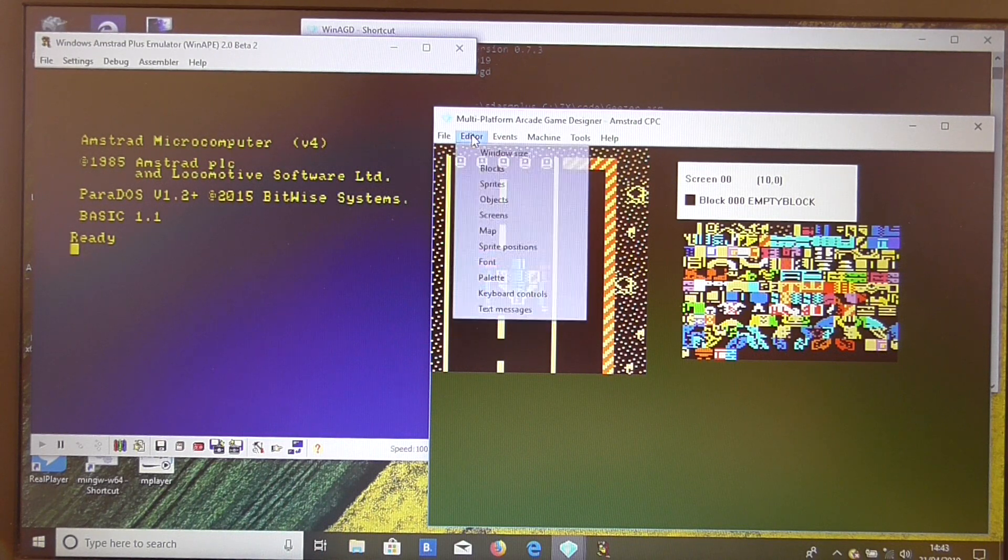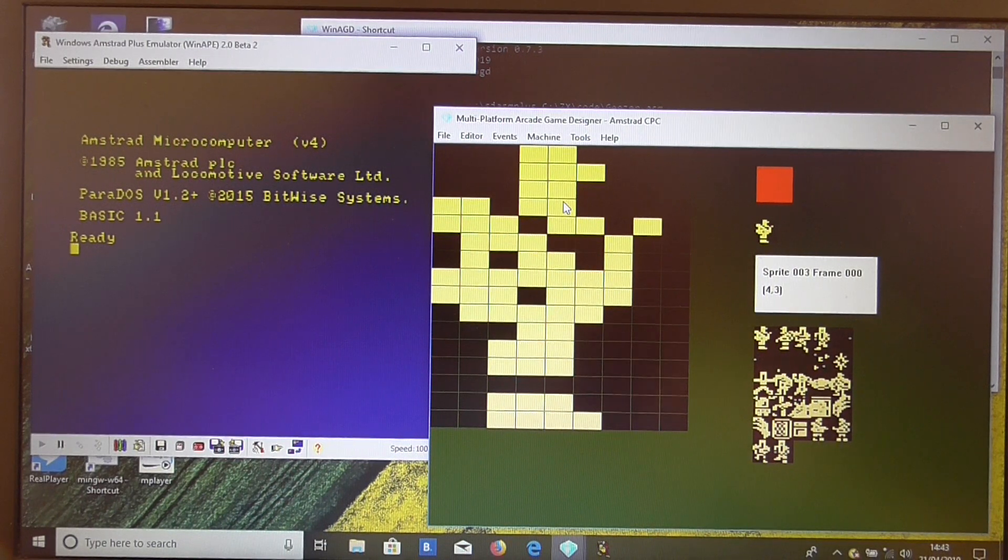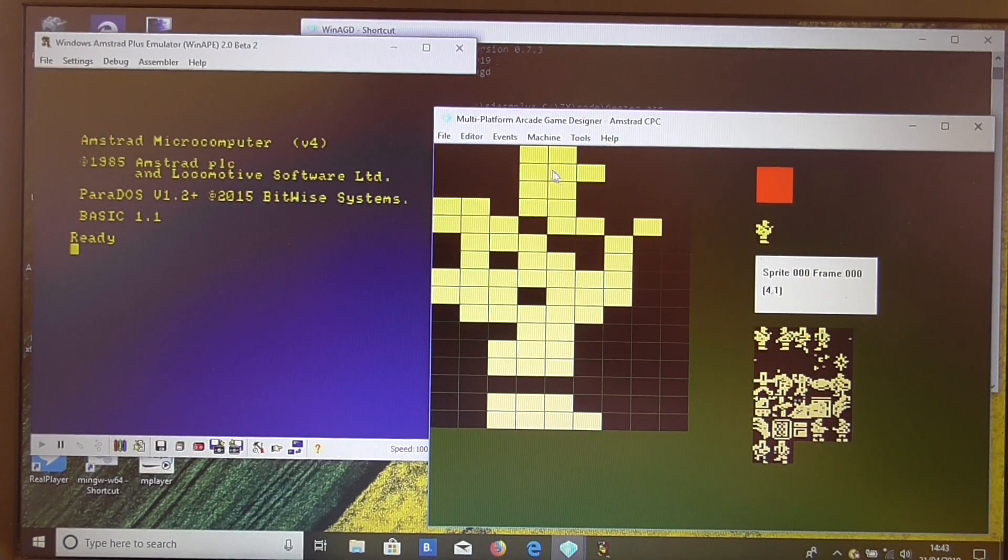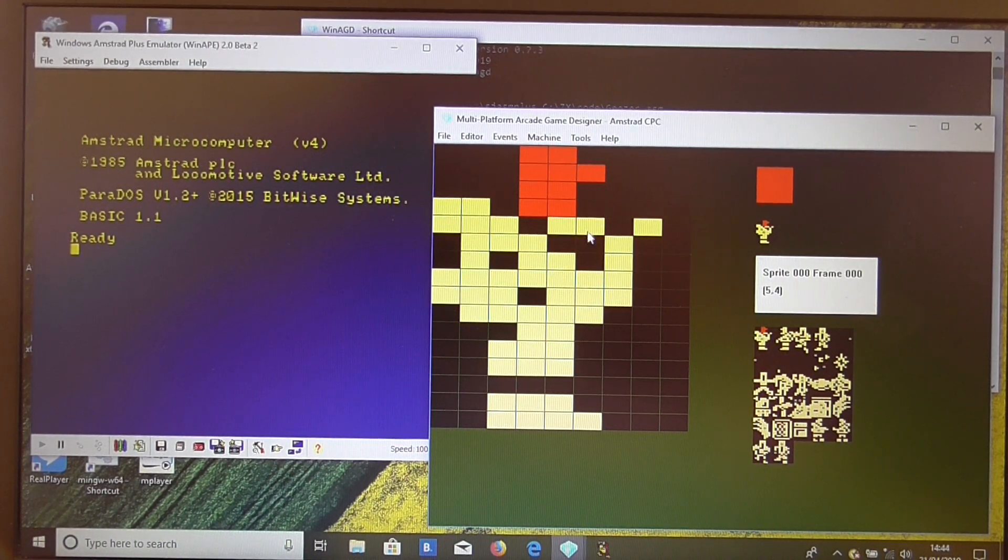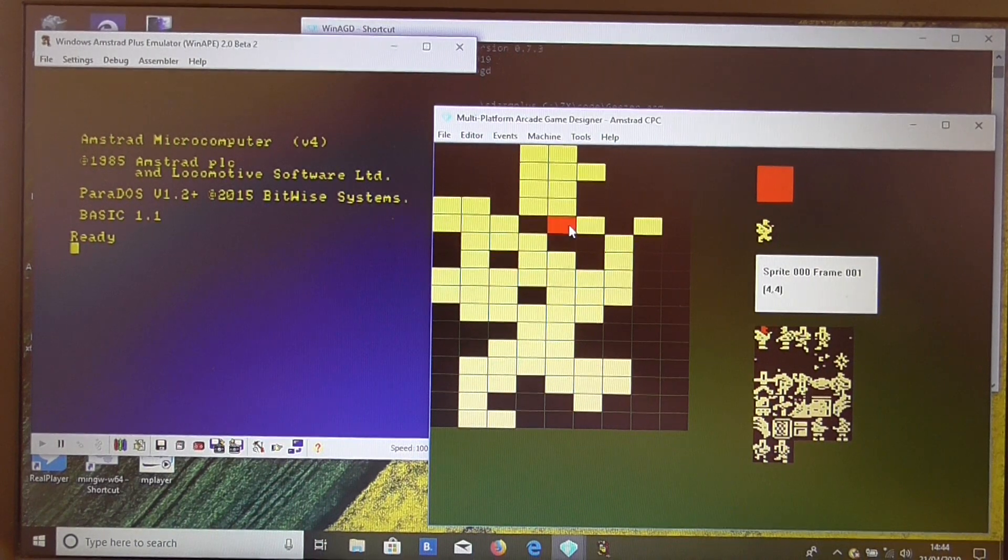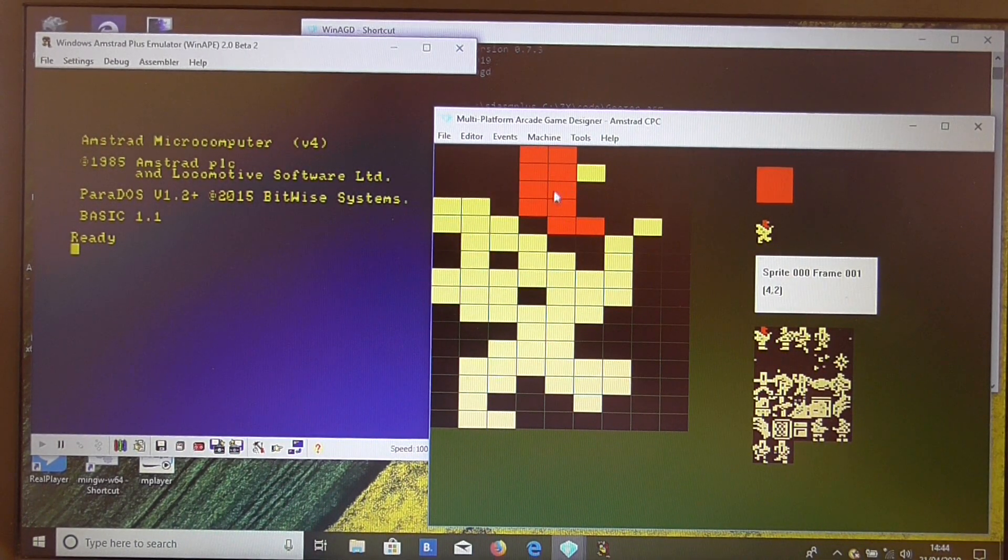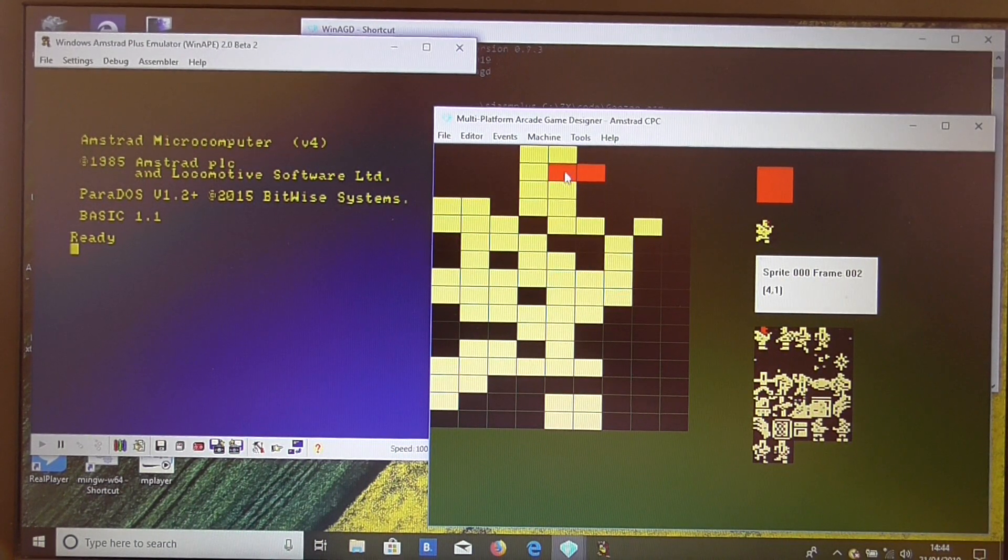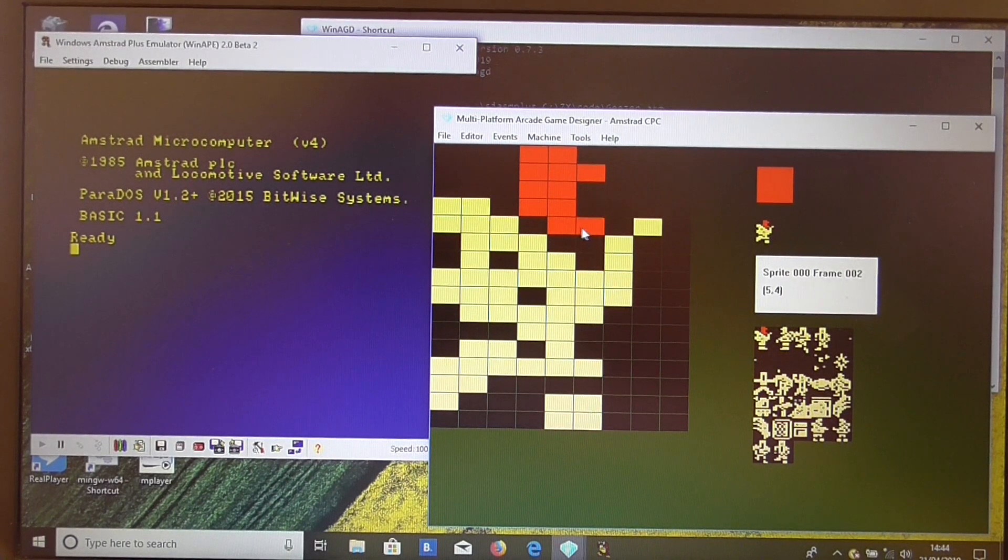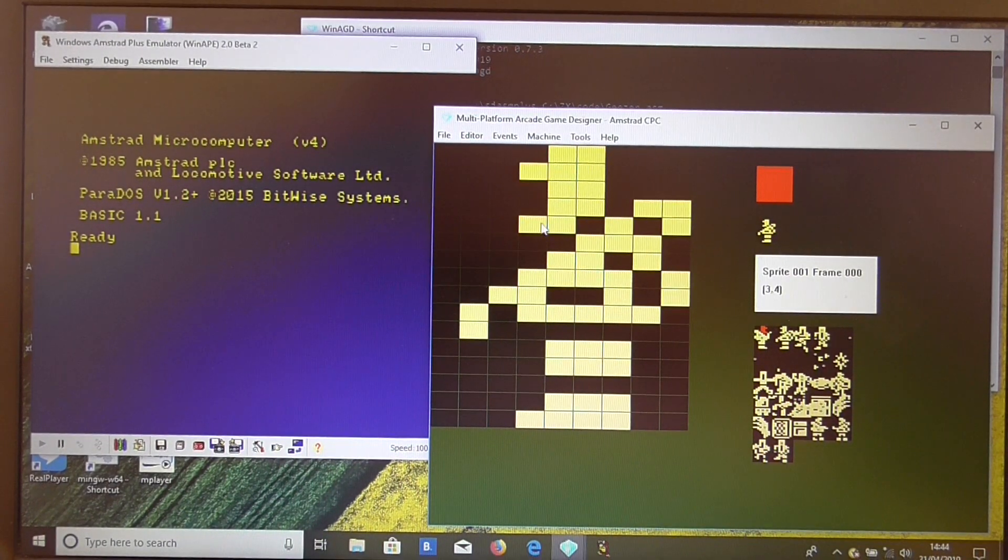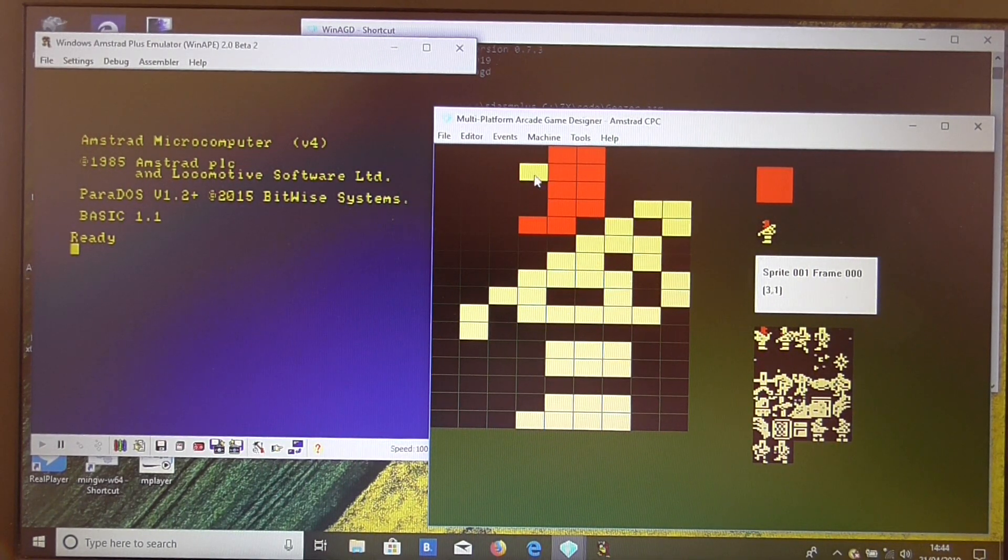So let's just have a quick bash at that. Let's have a look. Sprite 0. Let's change the player's helmet to red. Now, if we fill in all these pixels. I really ought to write a fill routine for this. It would be so much quicker. I'll have to put that on the to-do list.